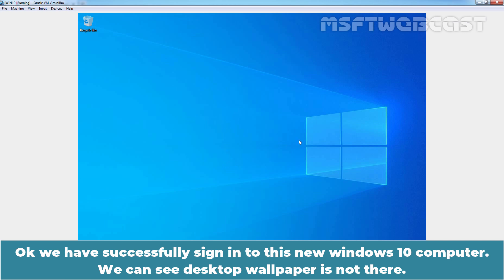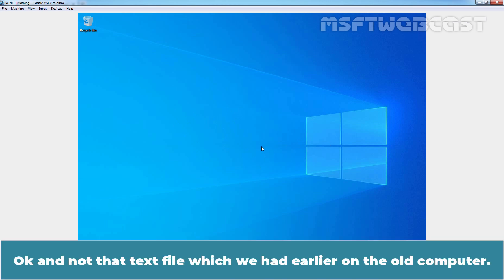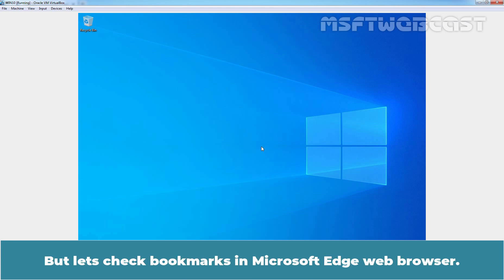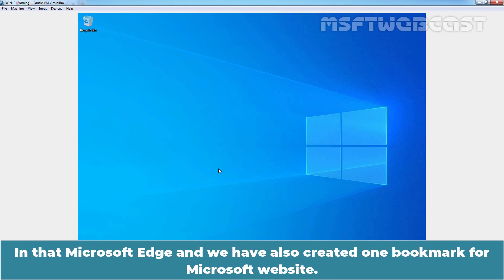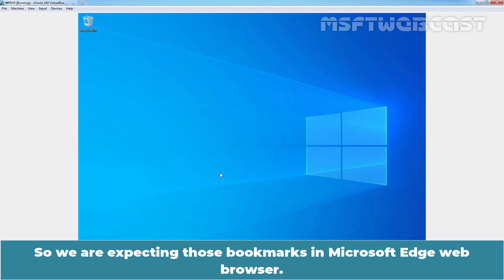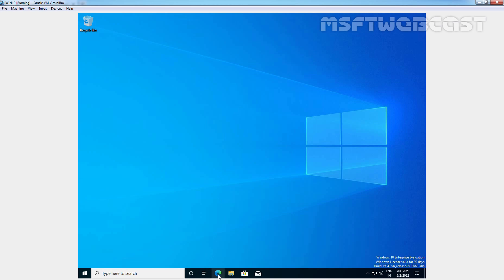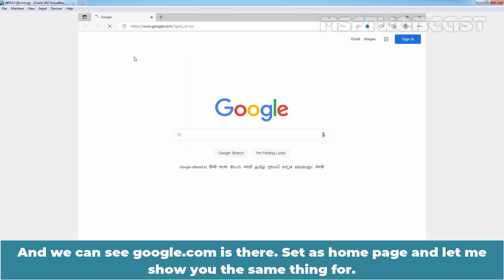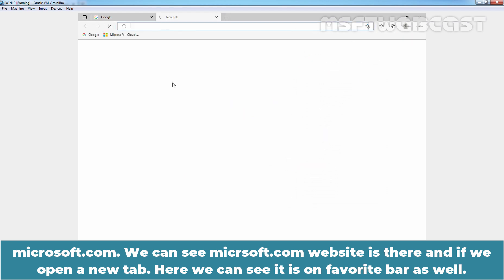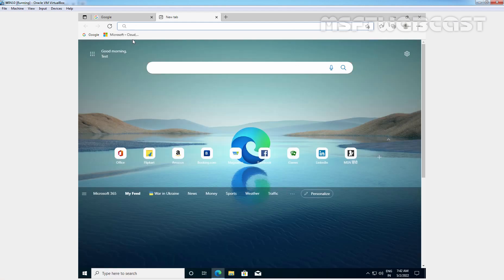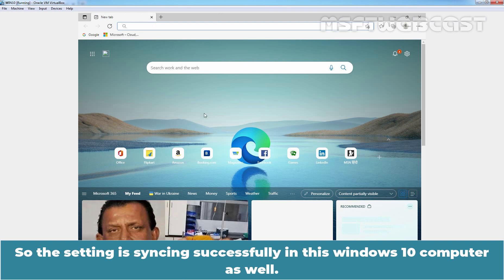We have successfully signed into this new Windows 10 computer. We can see the desktop wallpaper is not there, and not the text file from the old computer. But let's check the bookmarks in Microsoft Edge. We set up google.com as a homepage and created a bookmark for Microsoft.com, so we are expecting those in Edge. Let's click on Microsoft Edge — we can see google.com is set as the homepage, and microsoft.com is there as well. Opening a new tab, we can see it is on the Favorites bar too. The settings are syncing successfully on this Windows 10 computer.